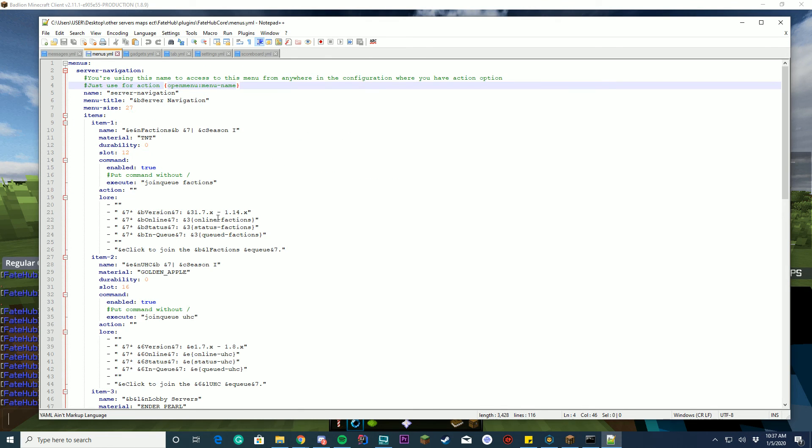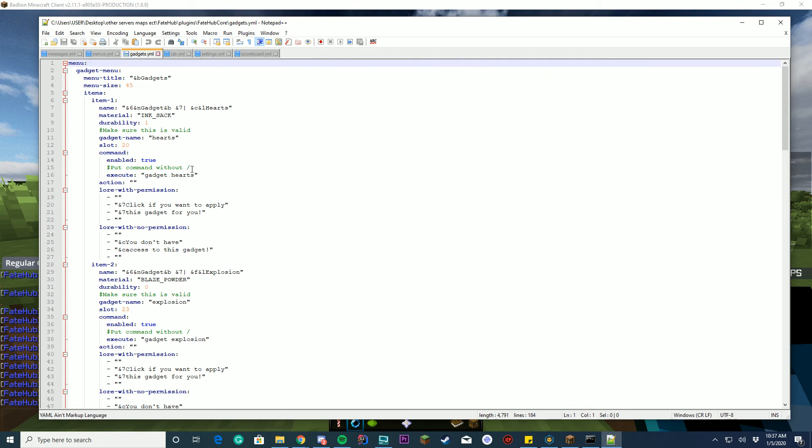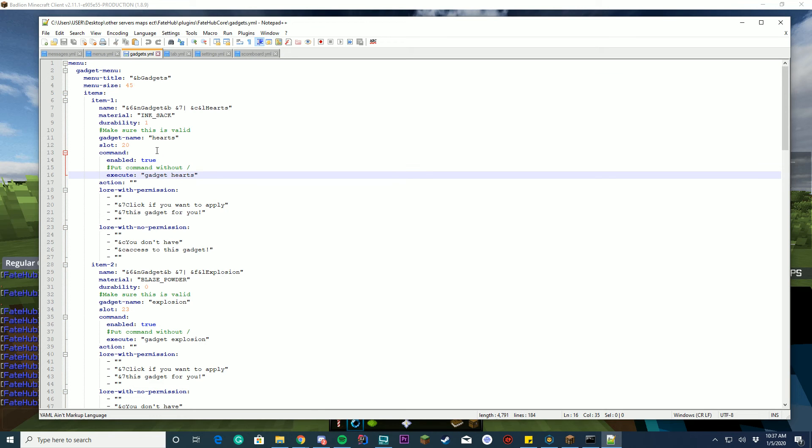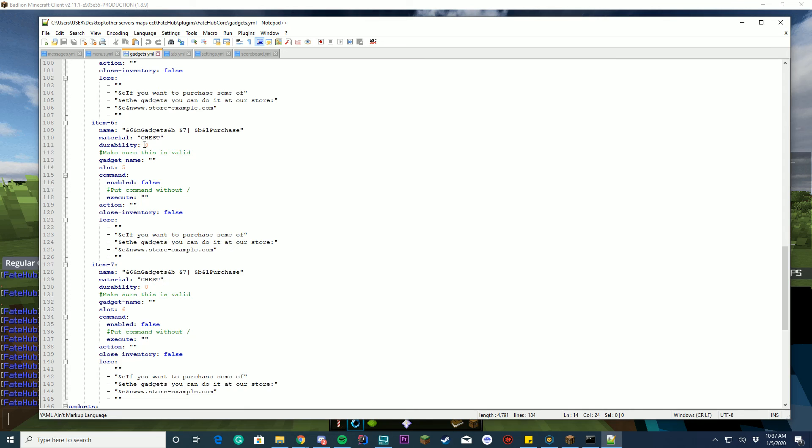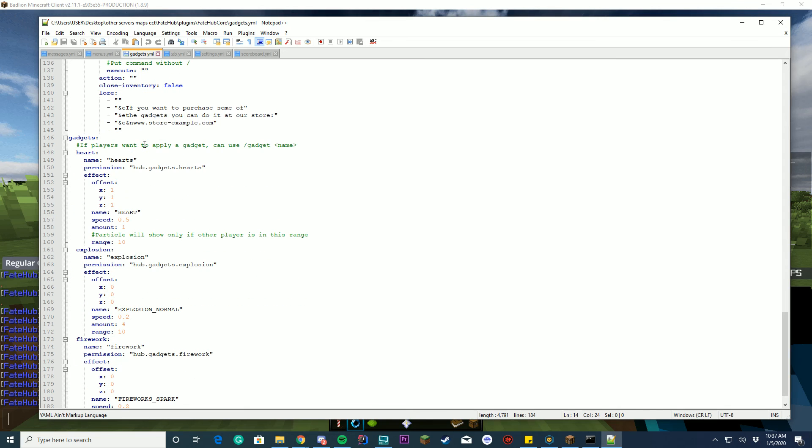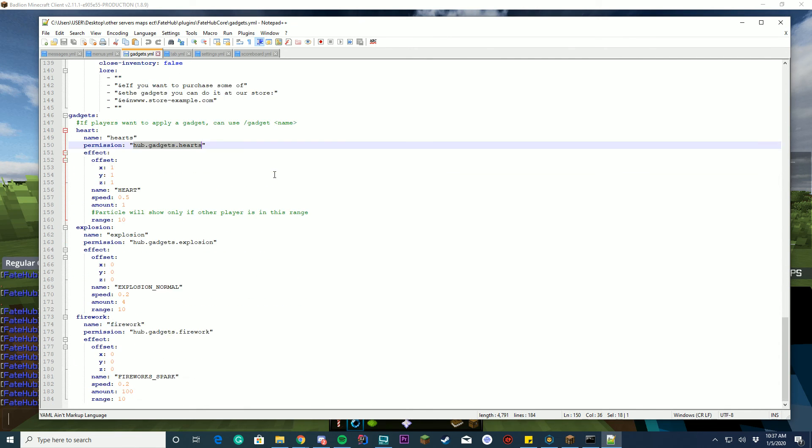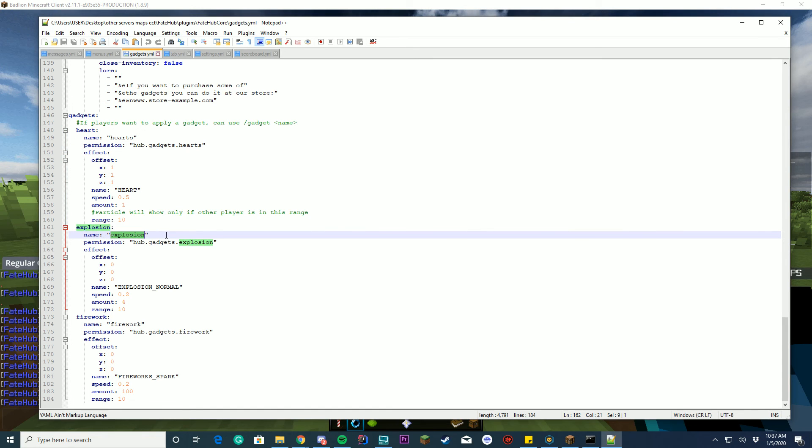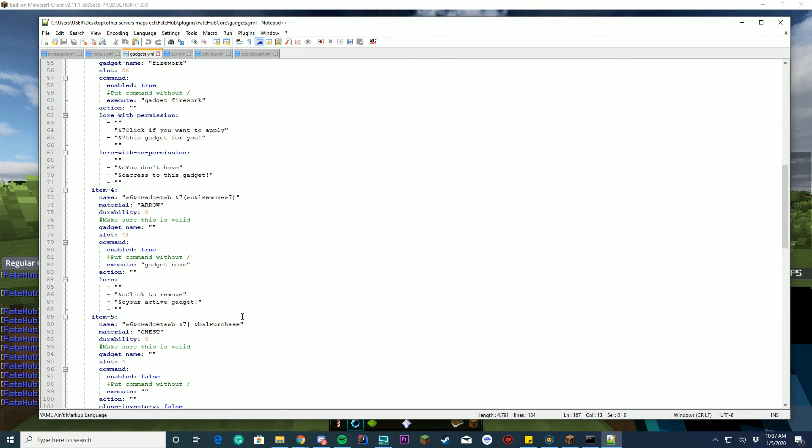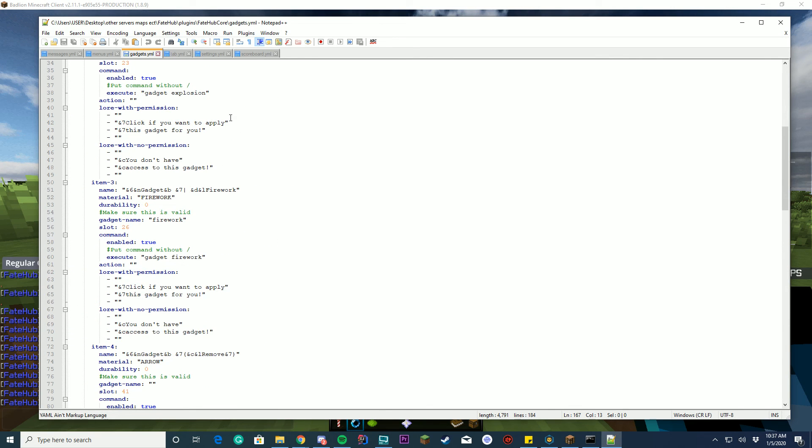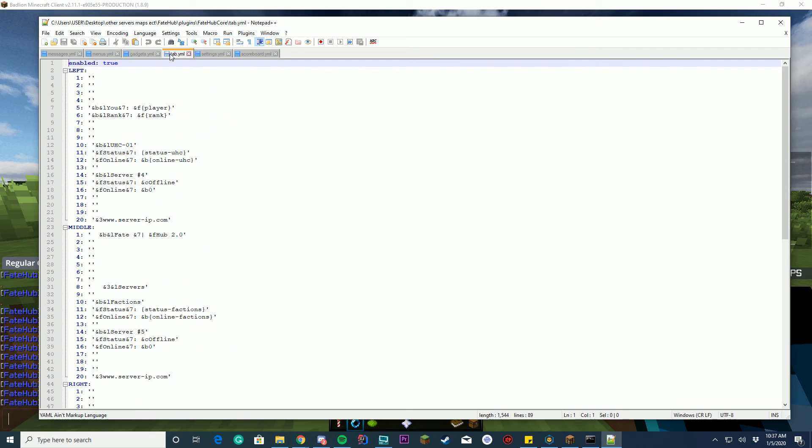This is the menus.yml. I'm going to come back here in a moment because I'm going to go through very much in detail on how you set up a custom menu with FateHub 2.0. So I'll come back to this in a moment. You got your gadgets.yml, which is your gadgets menu. And you can see it gives your hearts and you can configure all the lore and items and everything, which is pretty cool. You can set up different gadgets and what you want. So your explosion, the name of the effect is explosion and it's explosion normal and everything and how much it's offset and everything. So you can set all these up. You can add as many as you want, which is a cool feature that's been requested.